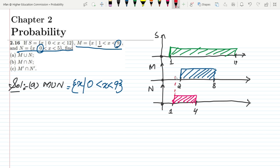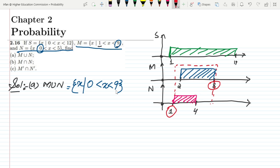Graphically, M union N spans from the lower limit of N all the way to the upper limit of M. The endpoints 0 and 9 are not included. The rule for union is: take the smallest value in the lower limit and the largest value in the higher limit.